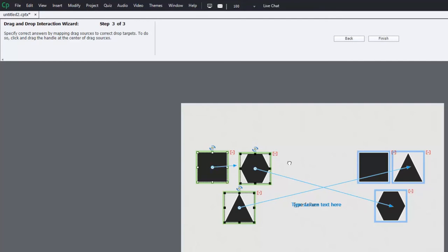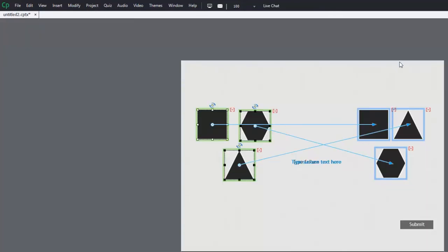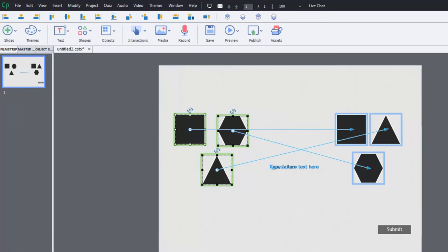And we'll get this over with and then just hit Finish. And now we have a very simple drag and drop.